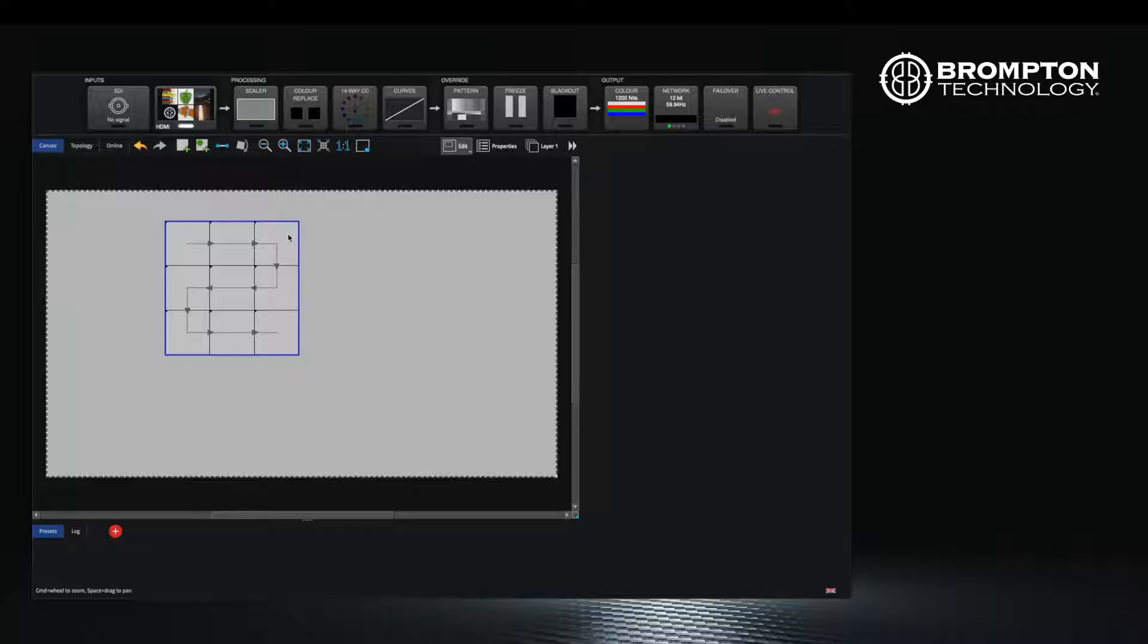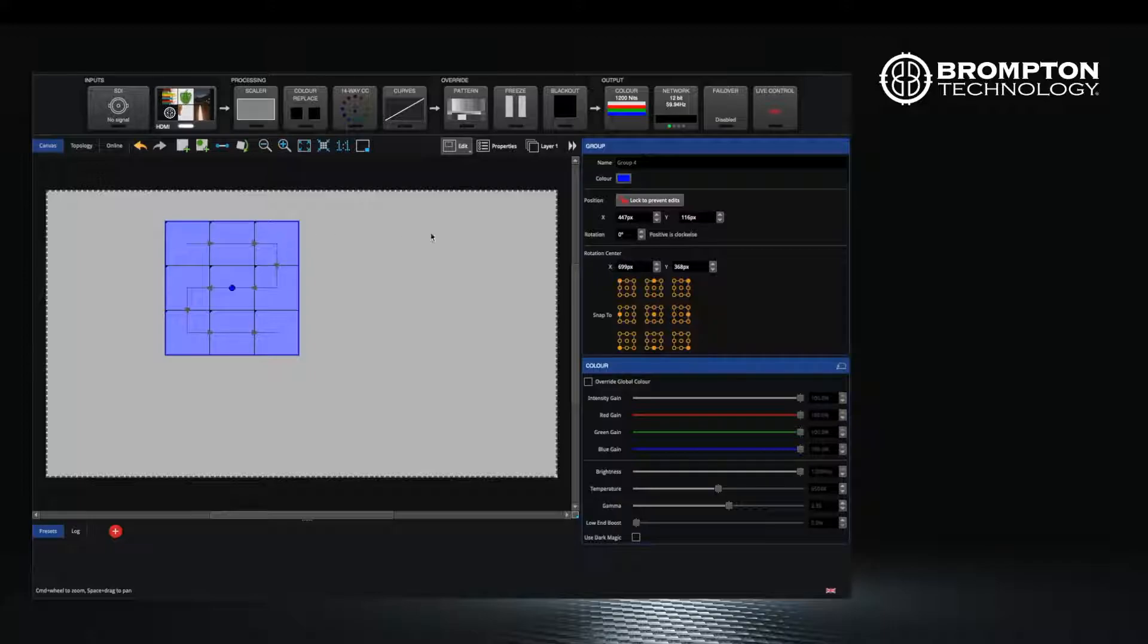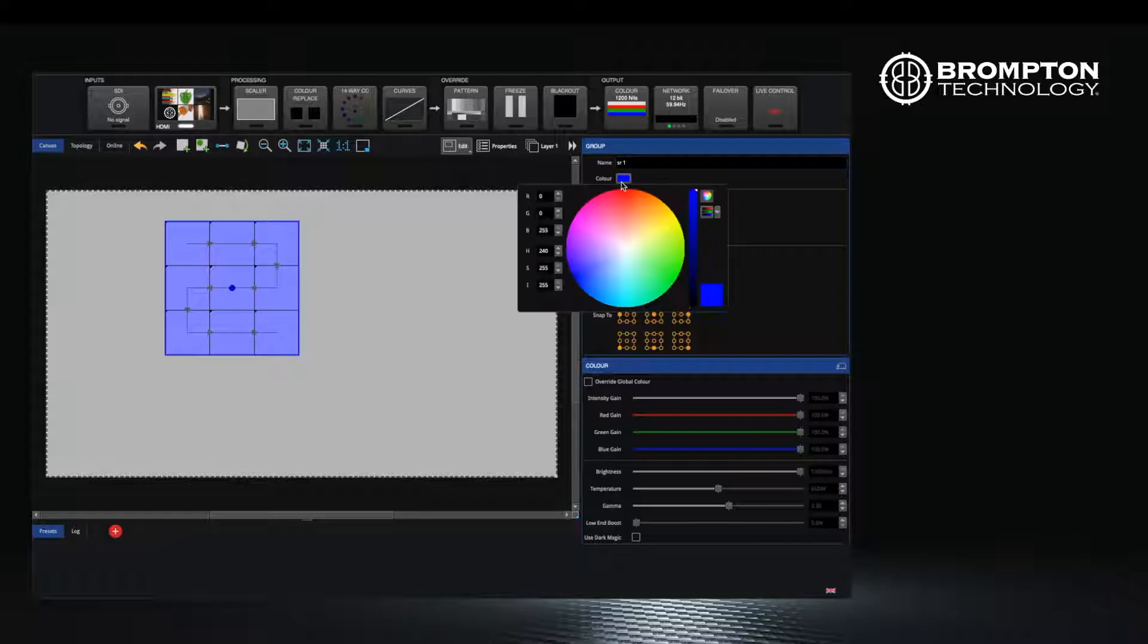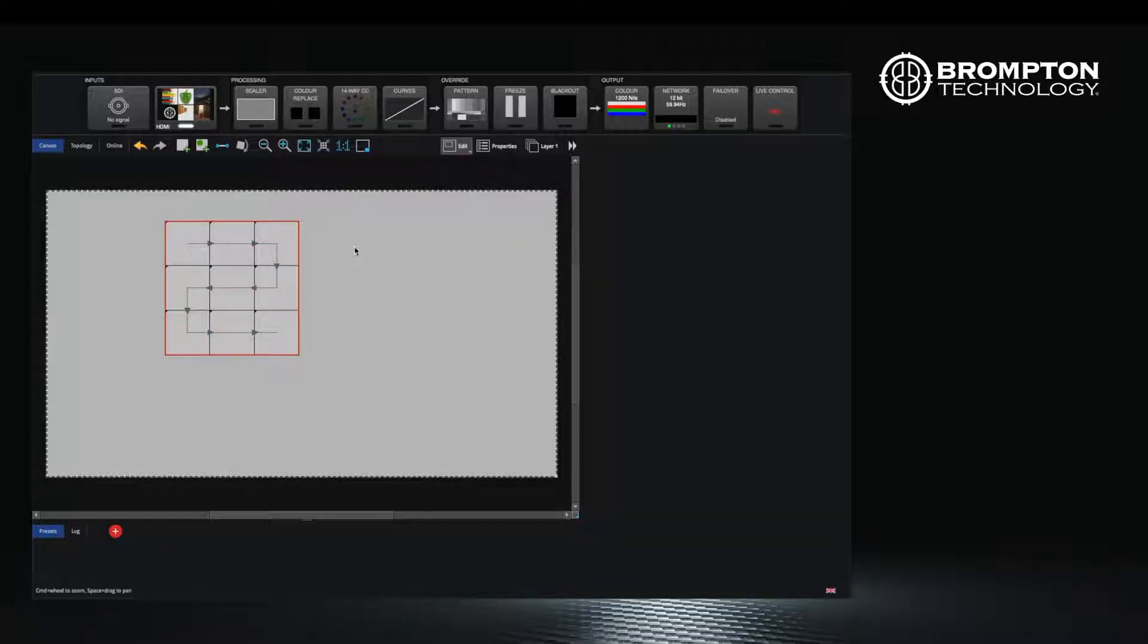Now when you select one of the panels all of them in that group are selected. You can also change the color of the group here and rename it accordingly. Next click on the layers button in the top right corner of your canvas and add another layer.